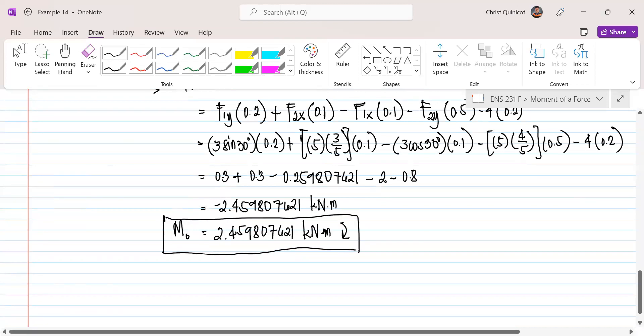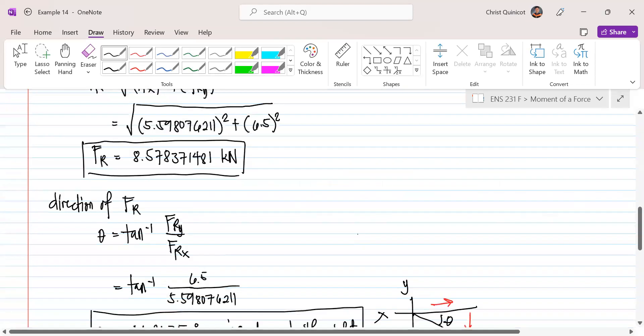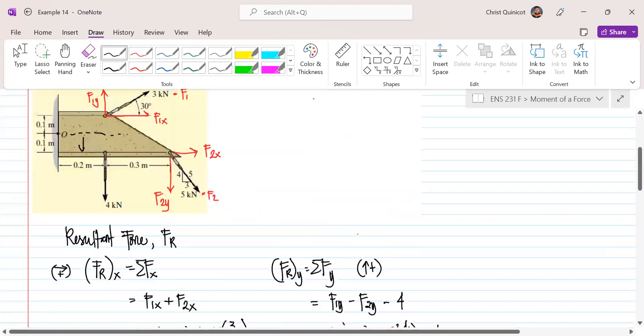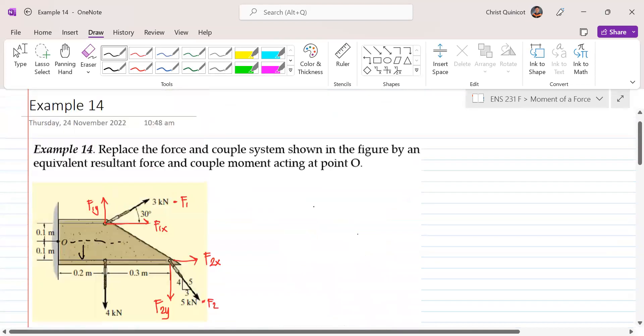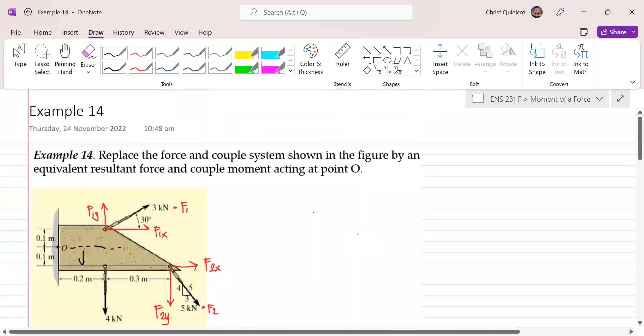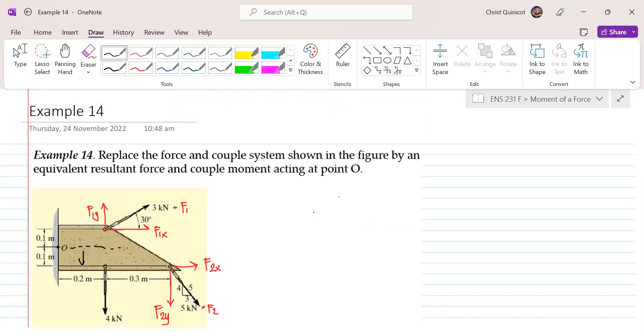We have found the equivalent resultant force and the couple moment acting at point O.